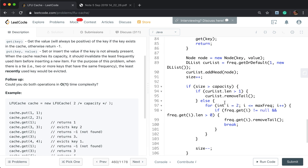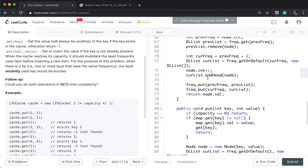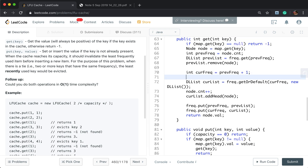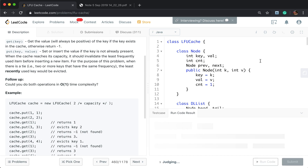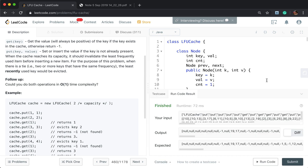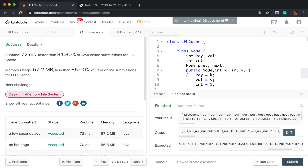One thing I forgot to change is the max frequency. Whenever we update the current frequency, we can always get the possibly maximum frequency. So set max frequency to the max of current max frequency and the current frequency. I think I've finished it. Okay, thank you for watching. See you next time.